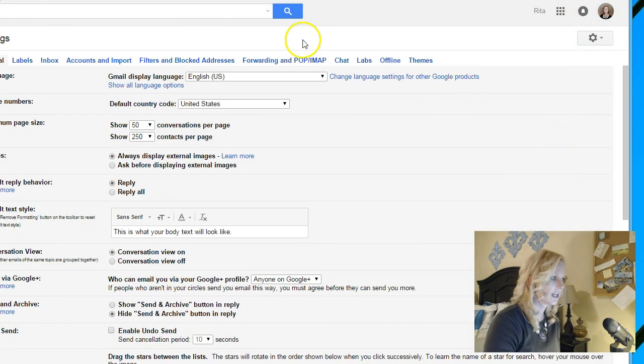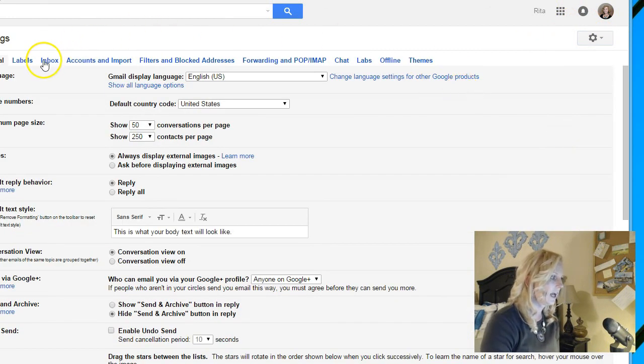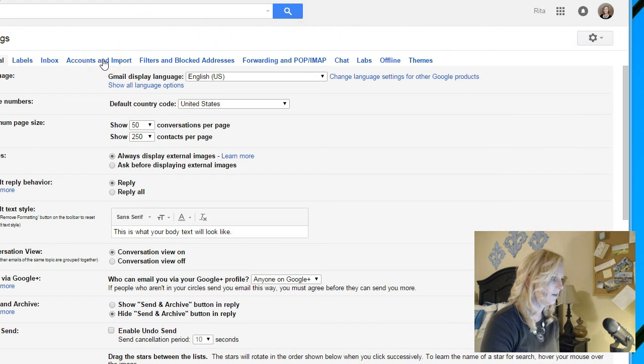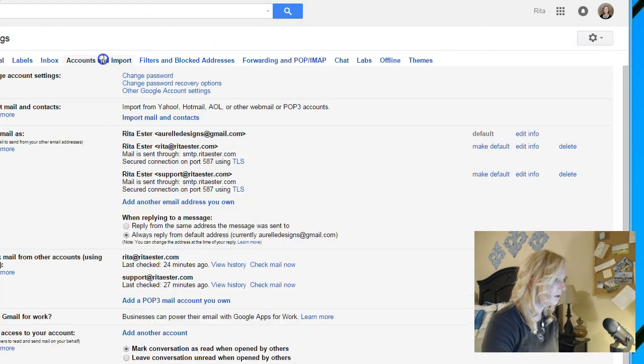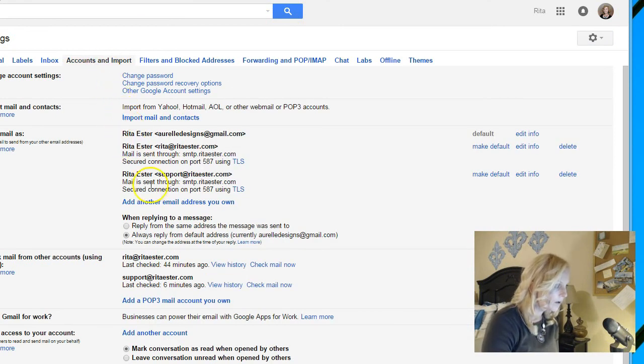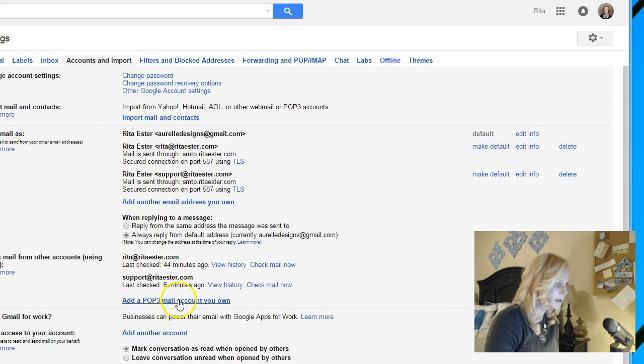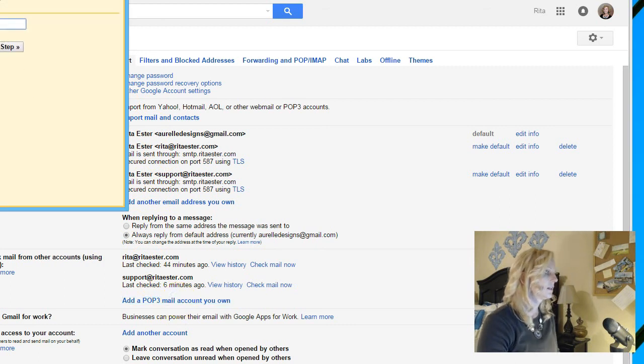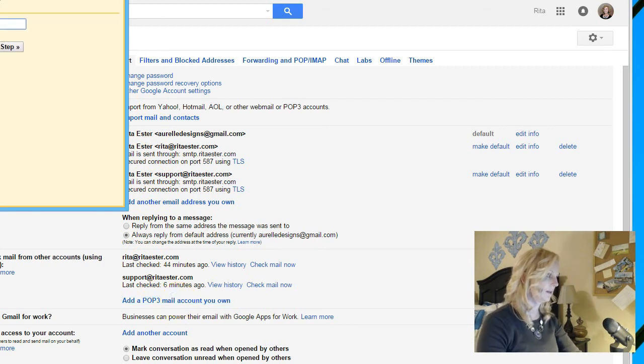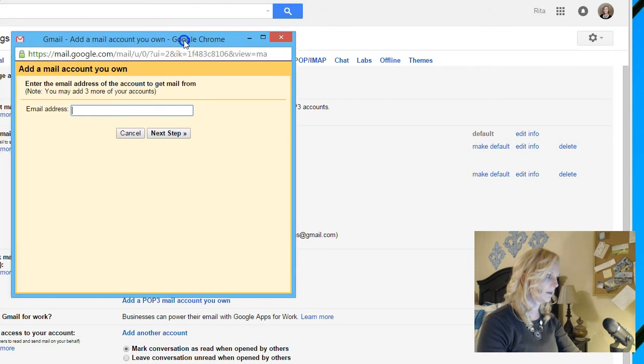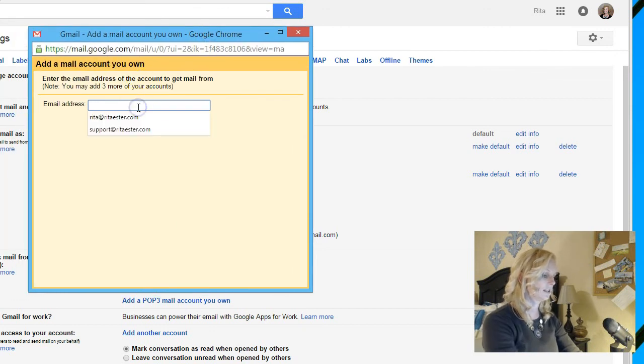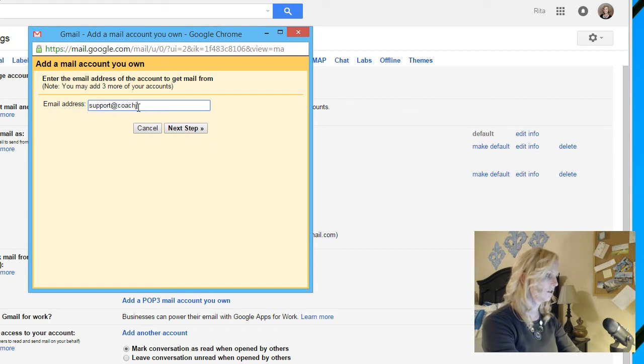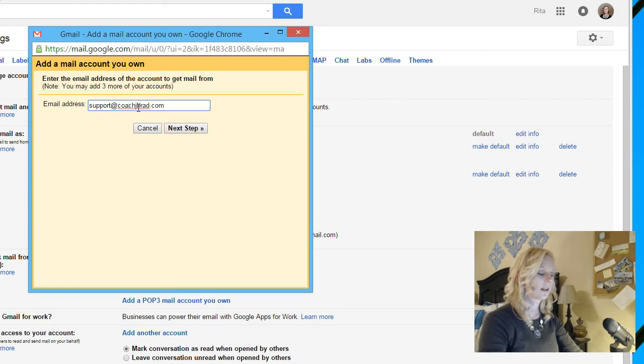Click on settings again. And then you're going to go to accounts and import. And then we're going to add a POP3 email account. So the email account, let me move this window where you can see it, the email address is support@coachjbrad.com.